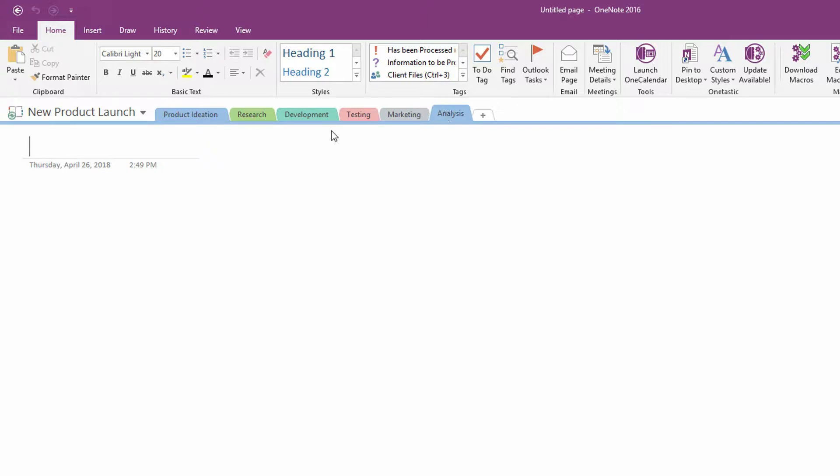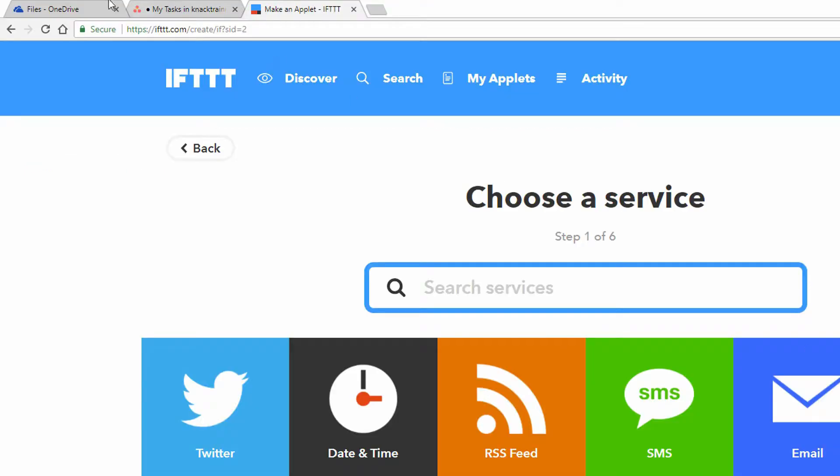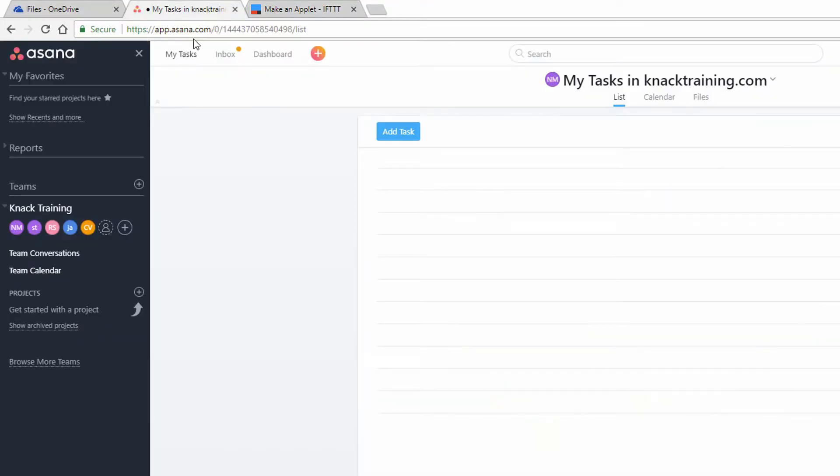So let's say that we are in the product ideation phase, and there are a few things that we need to do to get the ball rolling. Well, if we have a lot of things to do, we'll probably need a task tracking application like Asana.